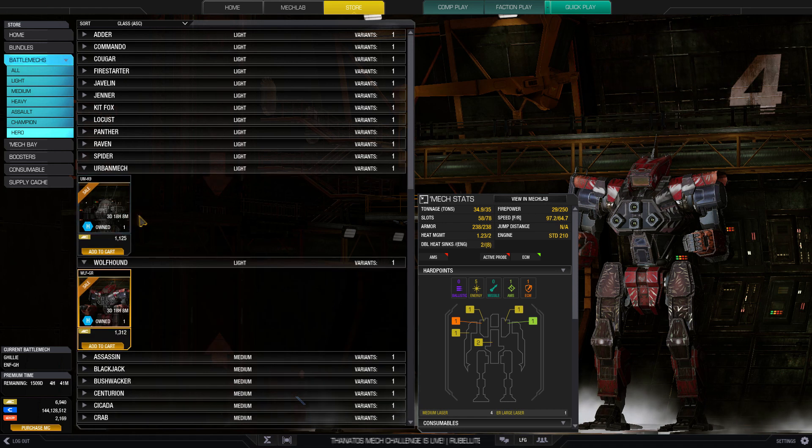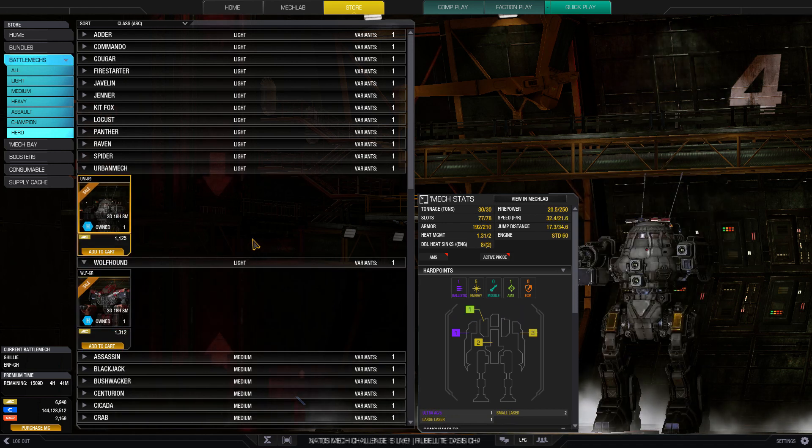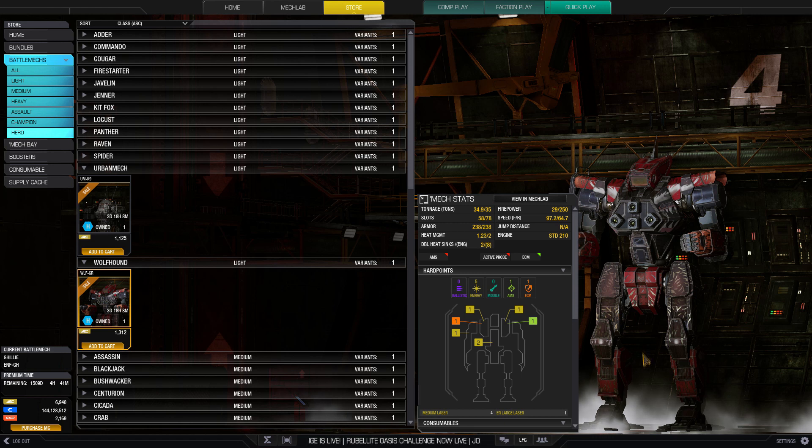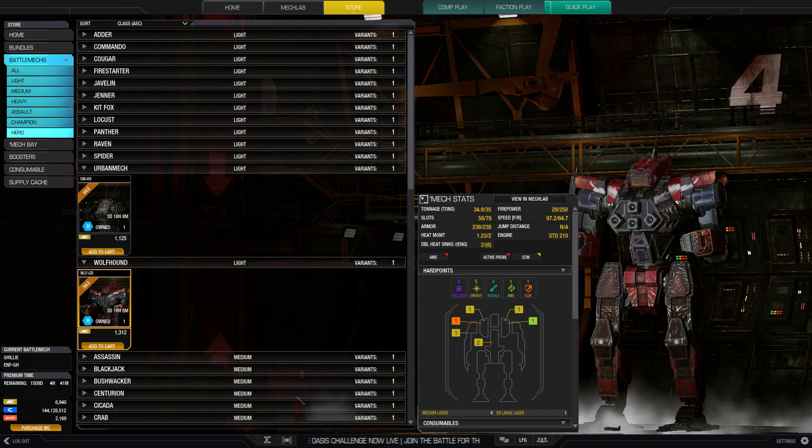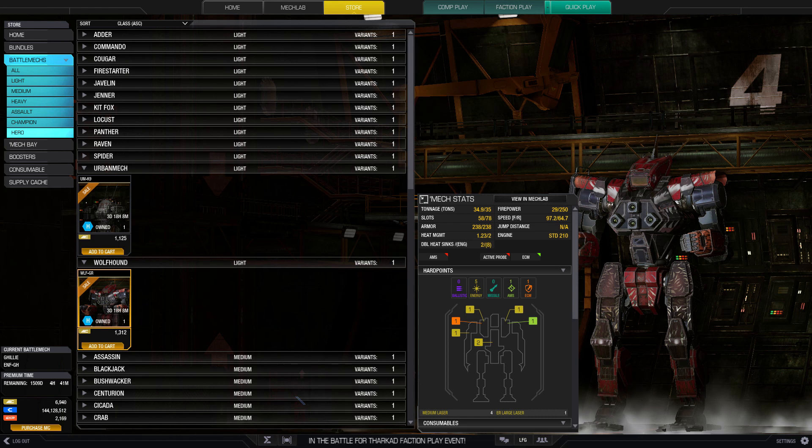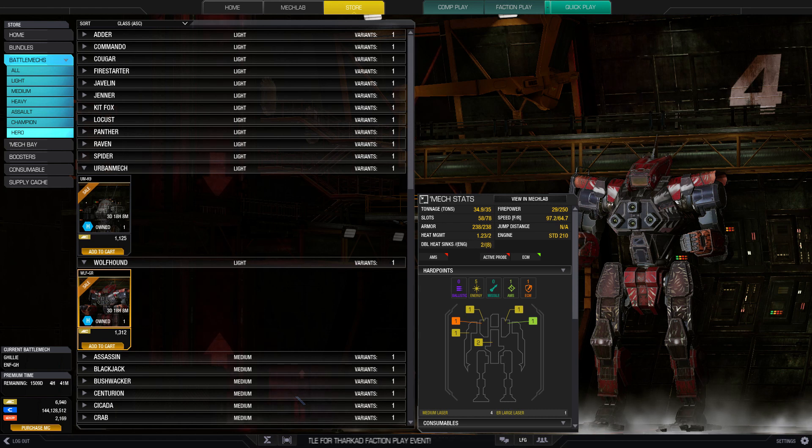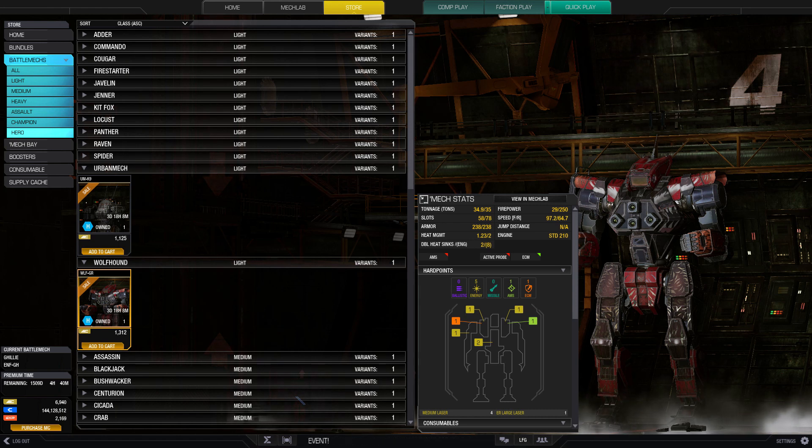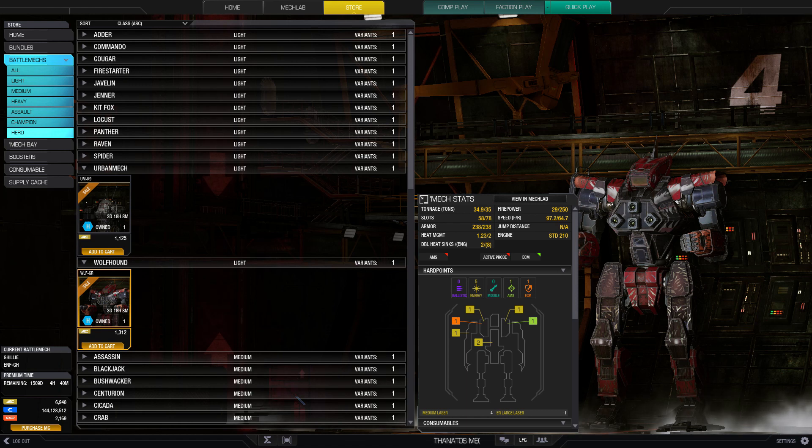That is it for now for the light review. Up next will be the mediums. Thanks for watching and good hunting.